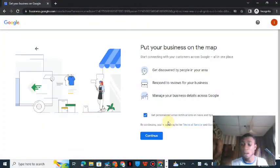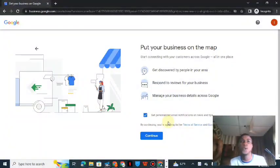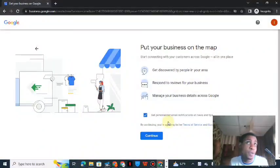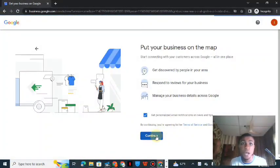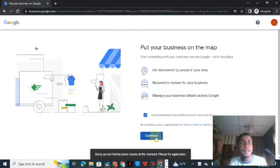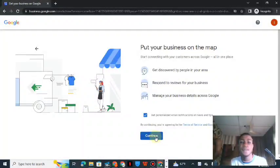Over the past couple of days, Google has been showing an issue at this stage: when you try to continue to verify the business, it says 'Something went wrong.' If you encounter this, you can try troubleshooting your browser or PC and try again. I clicked Continue and it's still saying something went wrong. But what I've shown you does work — I can show you videos of businesses I've successfully verified and reinstated using this method.